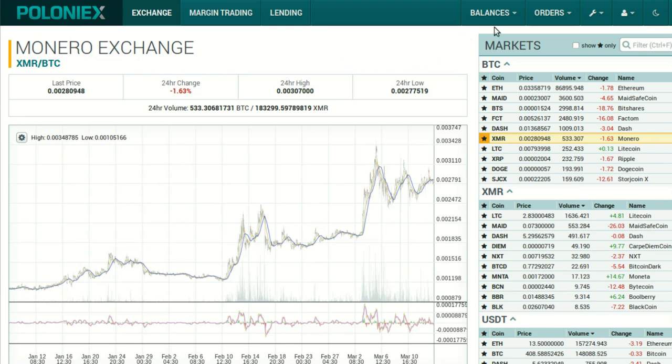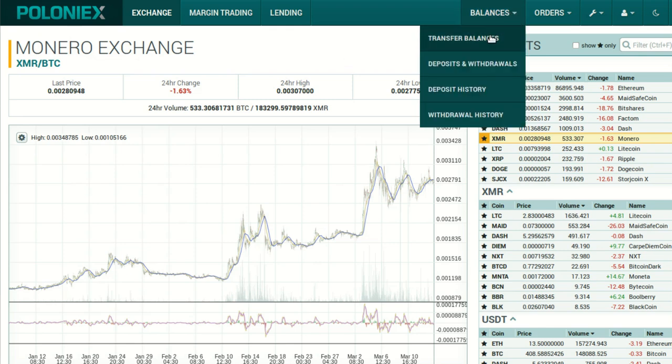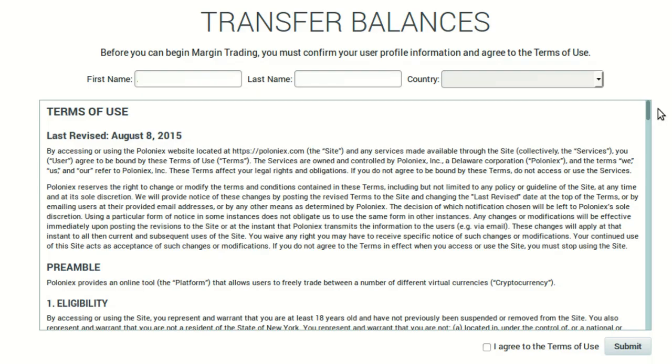One is Poloniex and the second is bter.com — bter.com is scammy as shit, so stay away from them. To use Poloniex, first visit poloniex.com where you can create an account using your email address and a password. They'll send you a verification email which you click on, and you're ready to log in. Click Balances and from the drop-down menu select Transfer Balances.